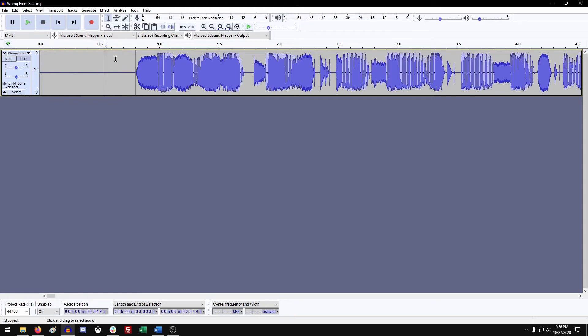So now that track is properly formatted for the intro. It can be anywhere within this gradient from here to here. We recommend 0.8 because it's the least likely to get rejected or sent back for any sort of issue.